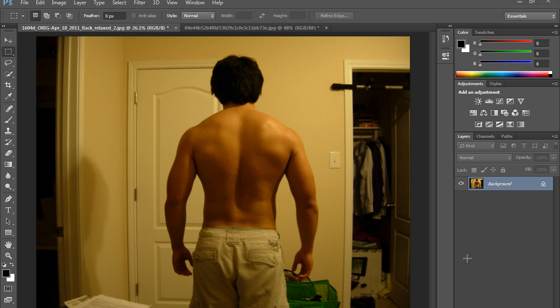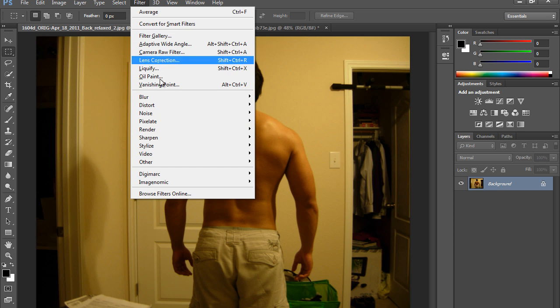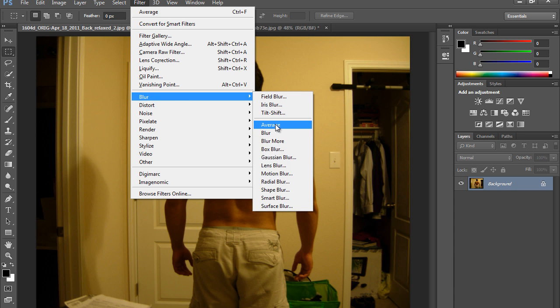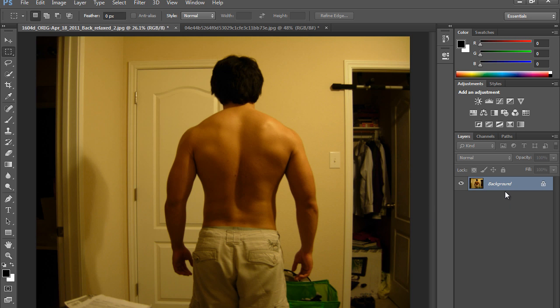I have this Filter, then we have Blur, then Average. So how to use this Average to get a perfect white balance of an image? Let's see.